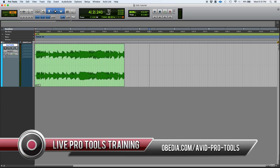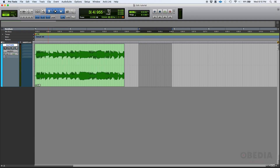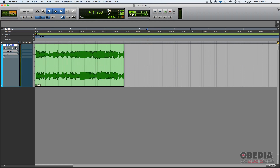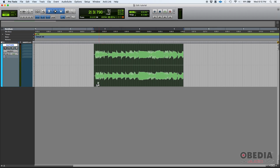Spot mode — I'm going to be completely honest — it is not very common. We don't use it as much as slip or grid, but it does have a couple of really cool features that you probably want to know how to use. Spot mode lets you place your clips anywhere you want.